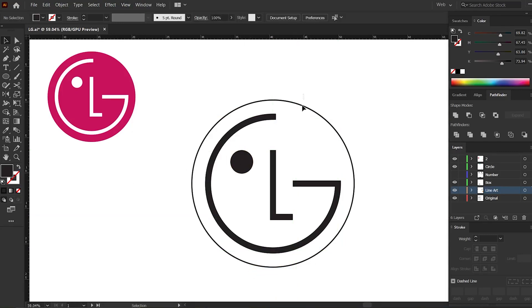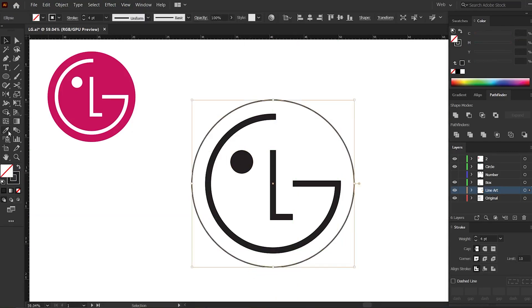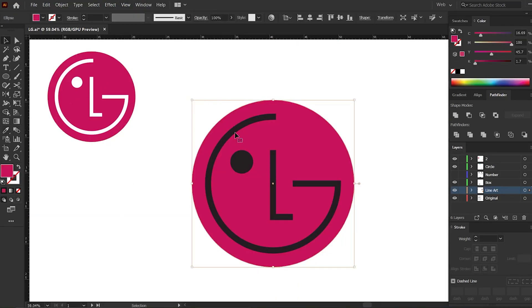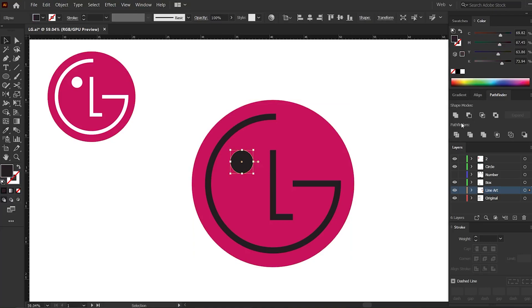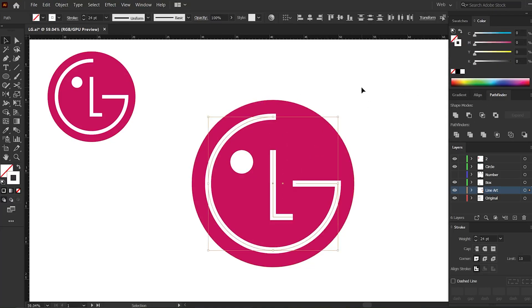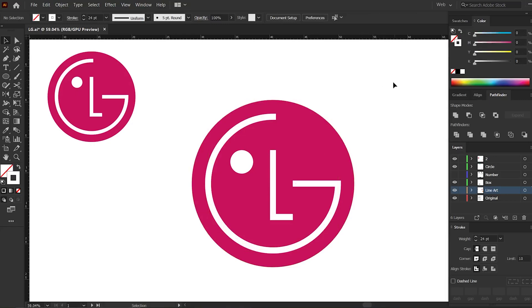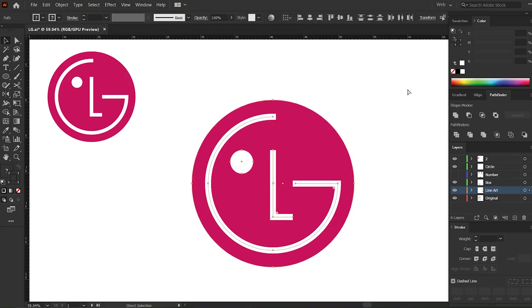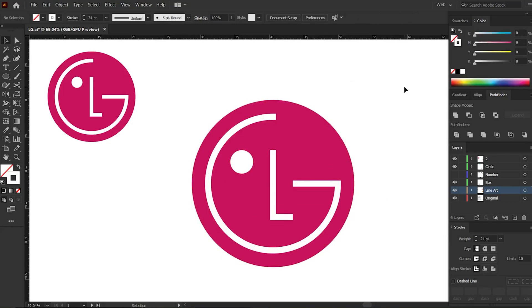You can add colors to the strokes too. Well, then we finished the LG logo in Illustrator. Until next time, keep creating with Illustrator, and don't forget to subscribe.